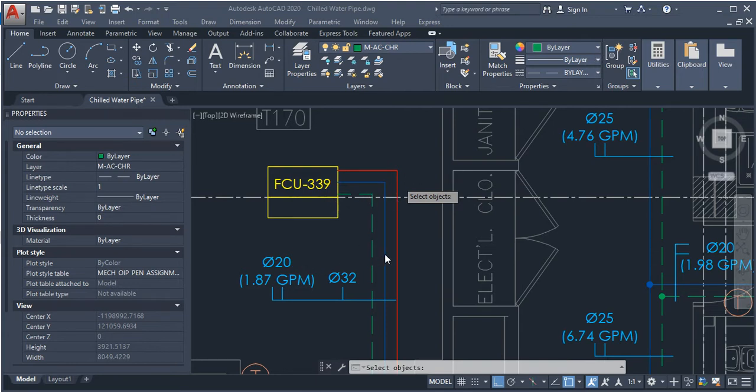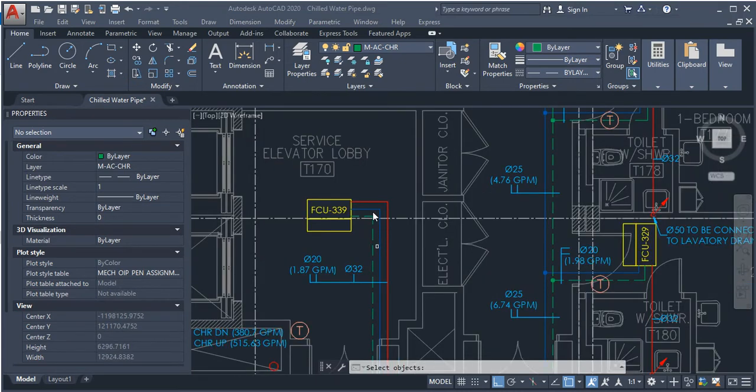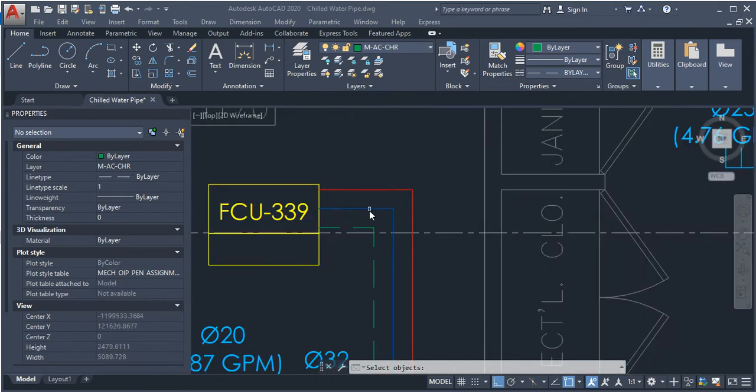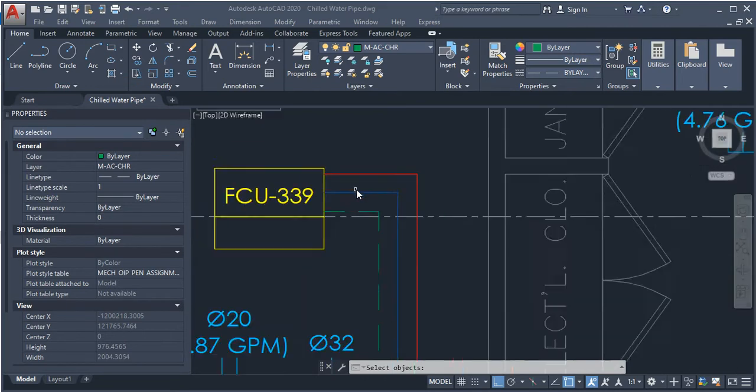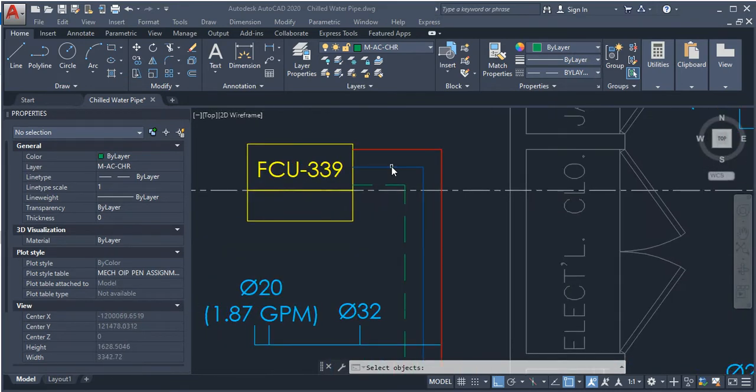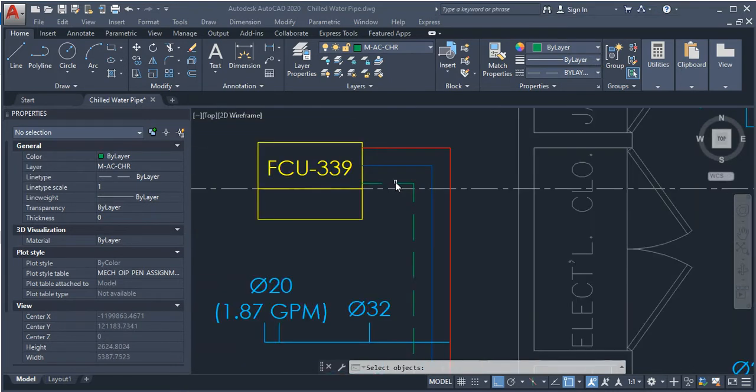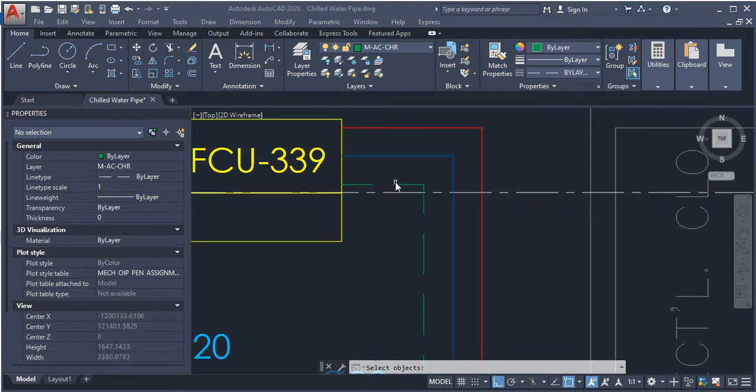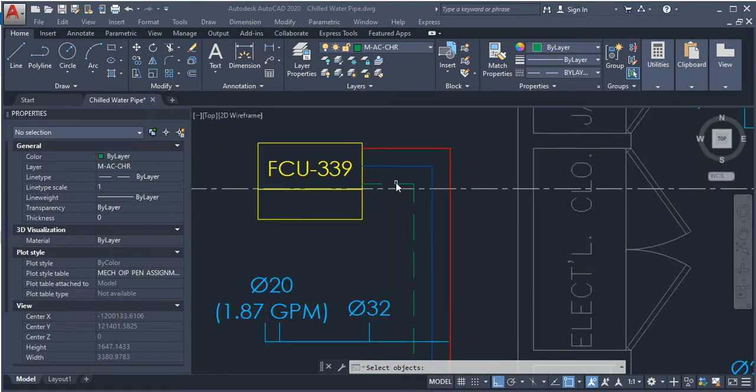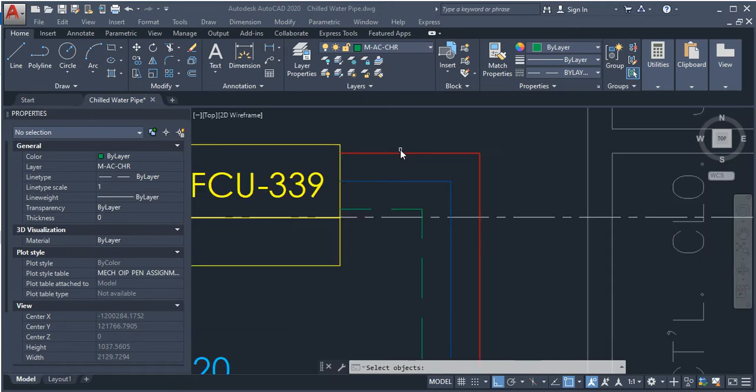This is the supply chilled water pipe, which is blue. The green line is the return chilled water pipe. The red lines are the condensate drain pipe.